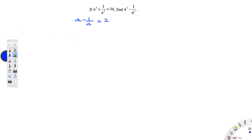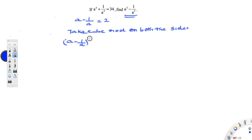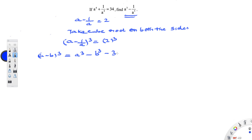Now let us take the cube on both the sides, because we need to find a cube minus 1 by a cube. So, a minus 1 by a the whole cube is equal to 2 cube. This looks like the (a − b)³ formula, which is a cube minus b cube minus 3ab into (a − b).